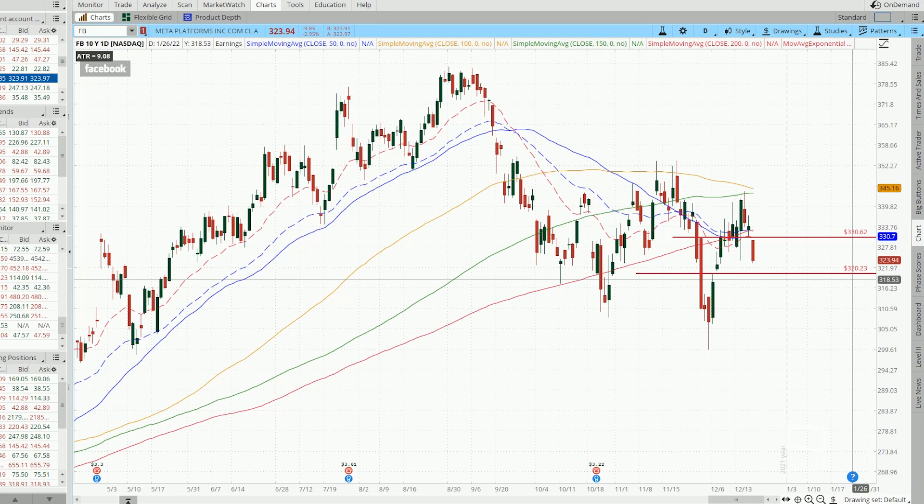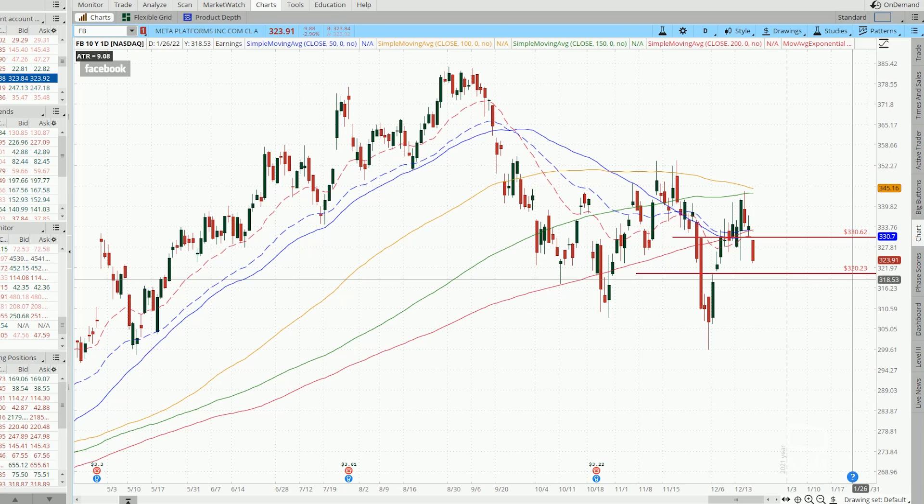All it needs to do now is to maintain and stay within 320. So this is one trick that I use to extend and delay taking loss on my bull put spreads and turn a losing trade into an eventual winner.